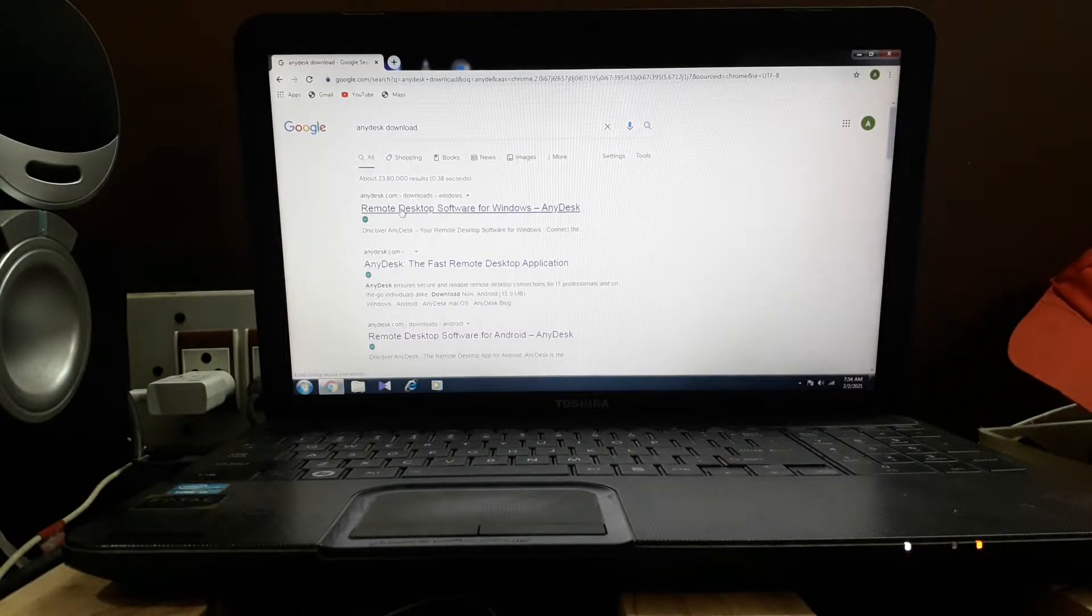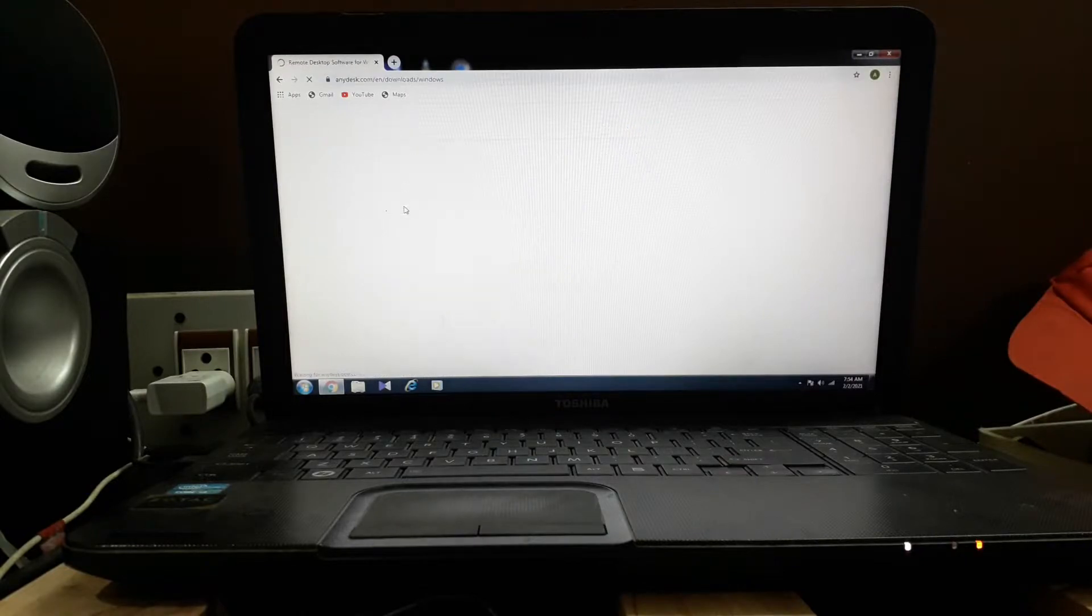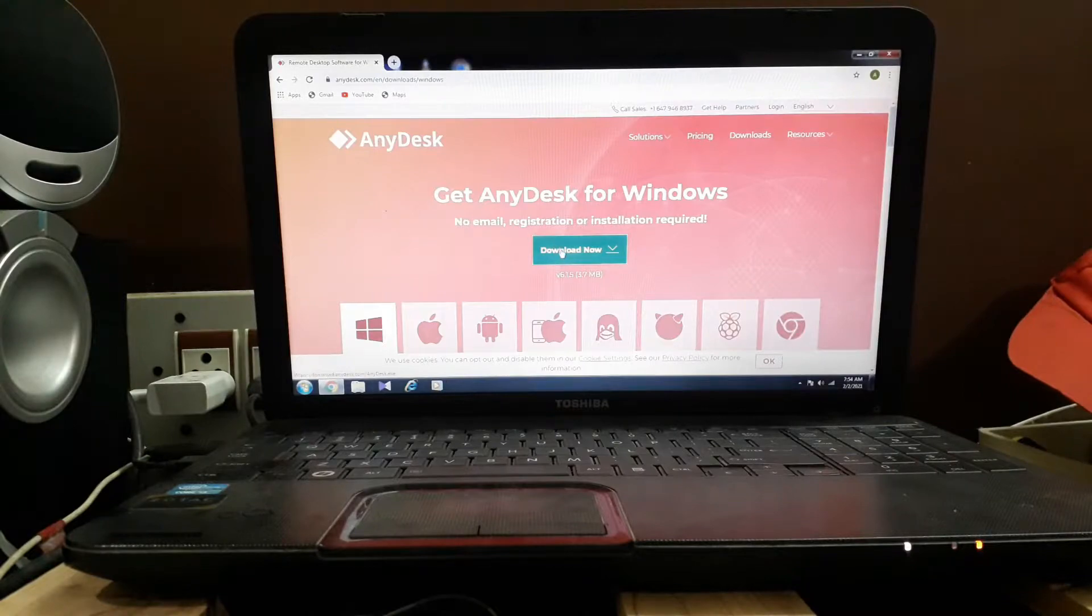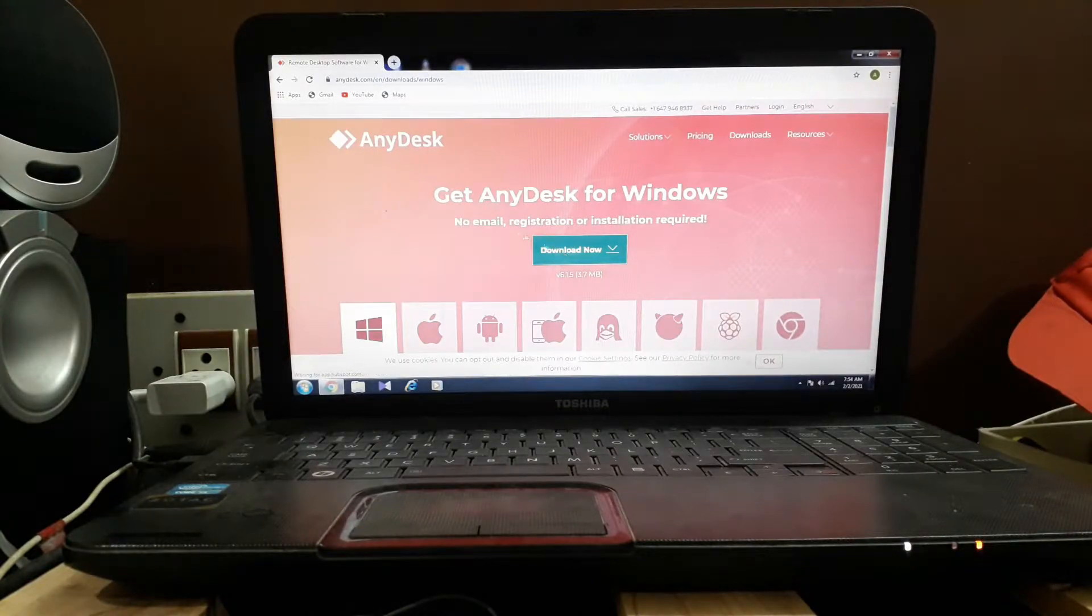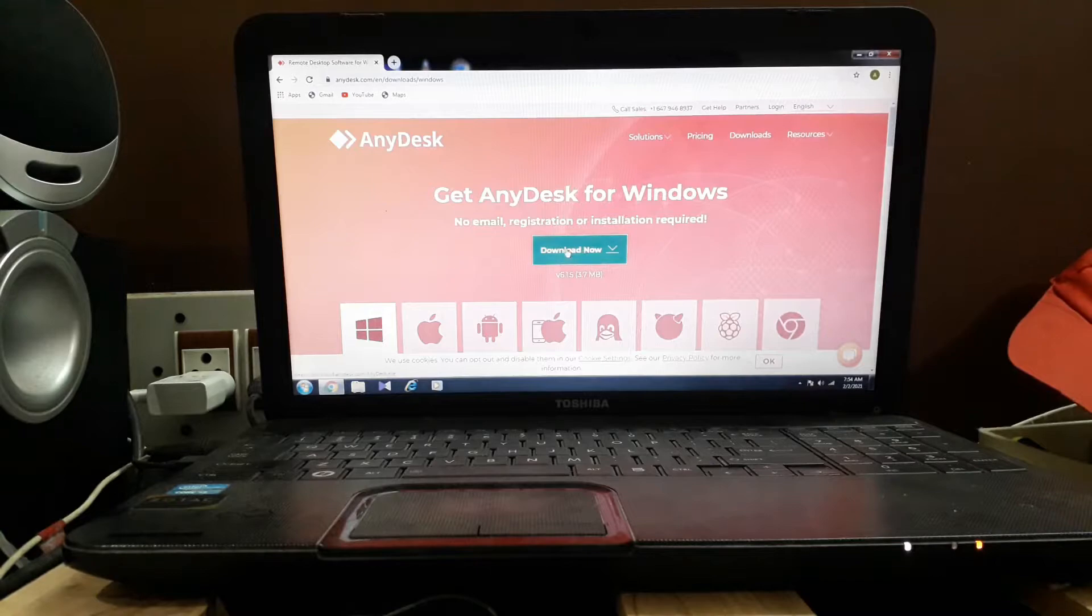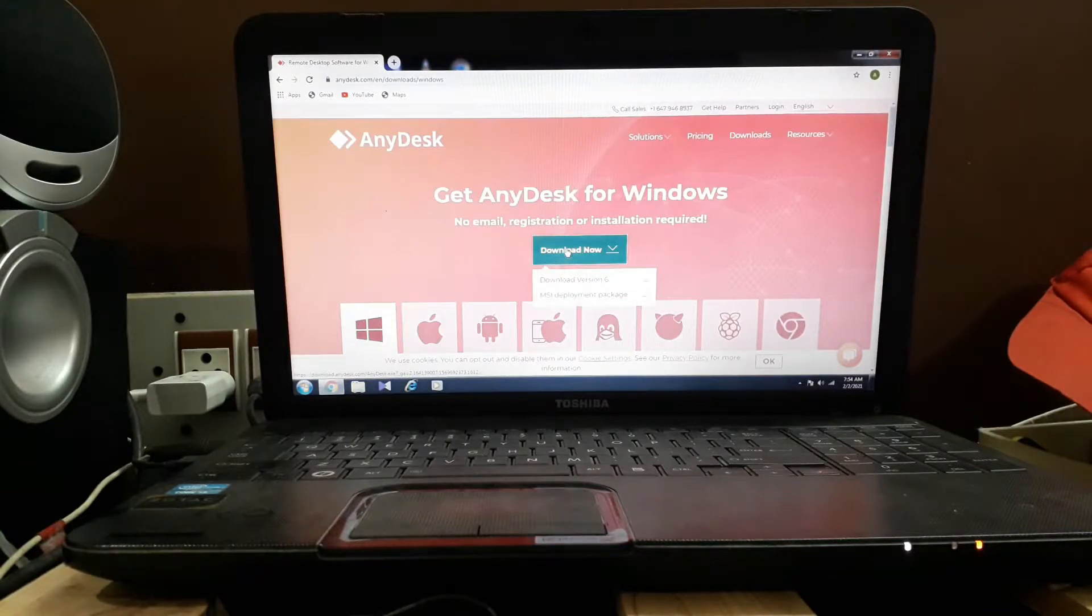The link will come up. Go to AnyDesk software for Windows and click on the AnyDesk for Windows download.